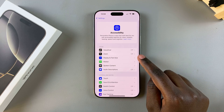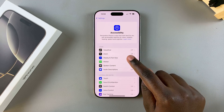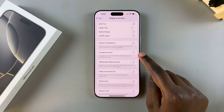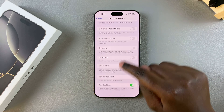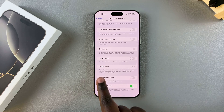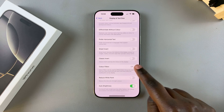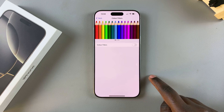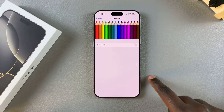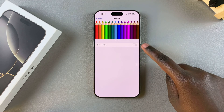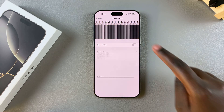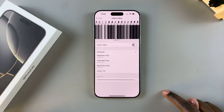Then you want to select Display and Text Size, then scroll down until you see Color Filters. Tap on it. If you want to enable color filters, just tap on the toggle and it will be turned on.